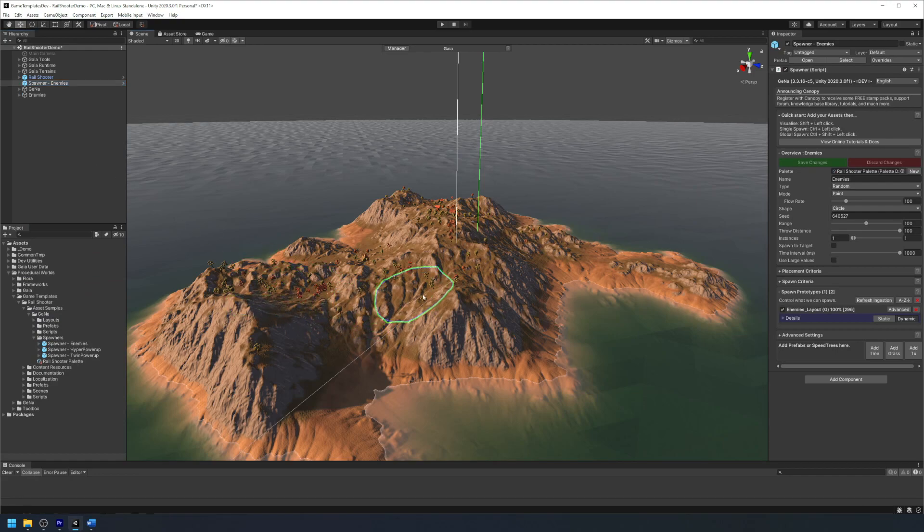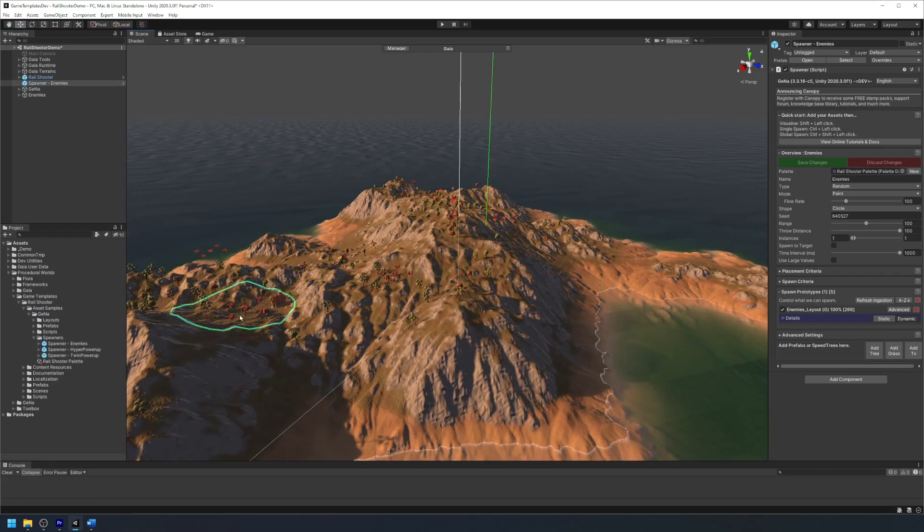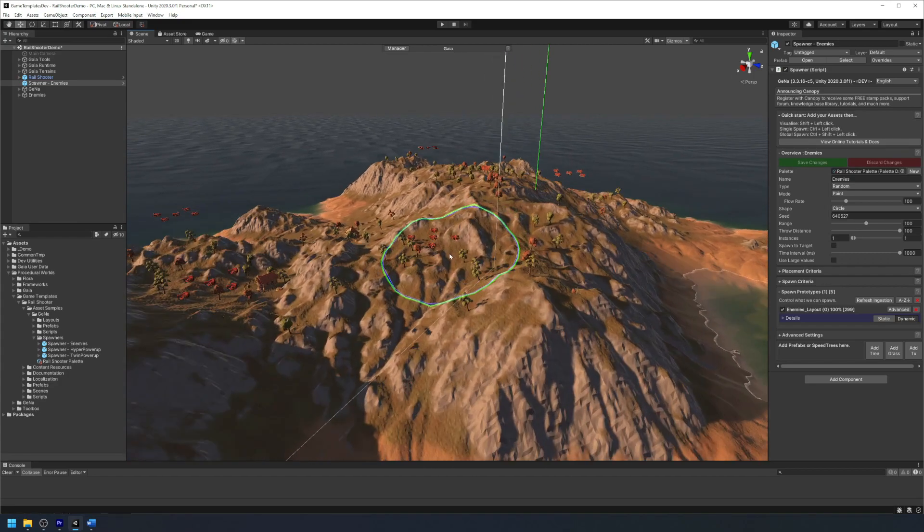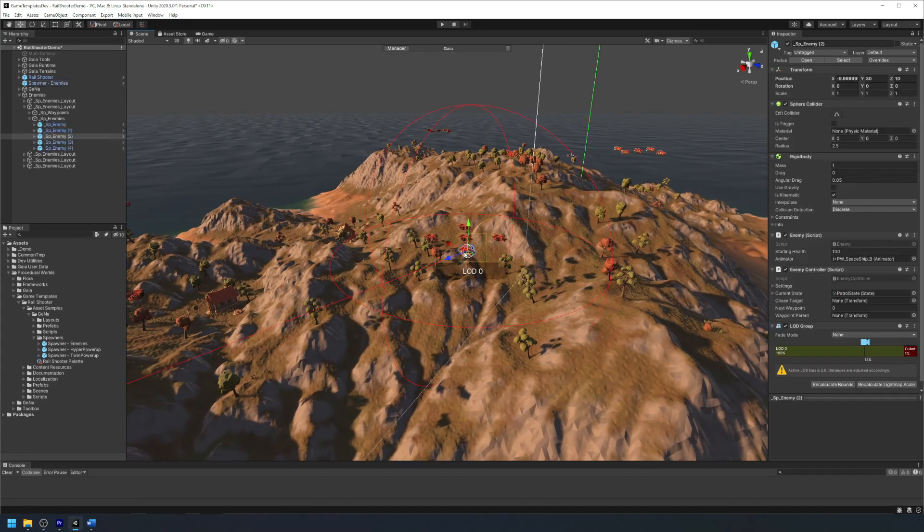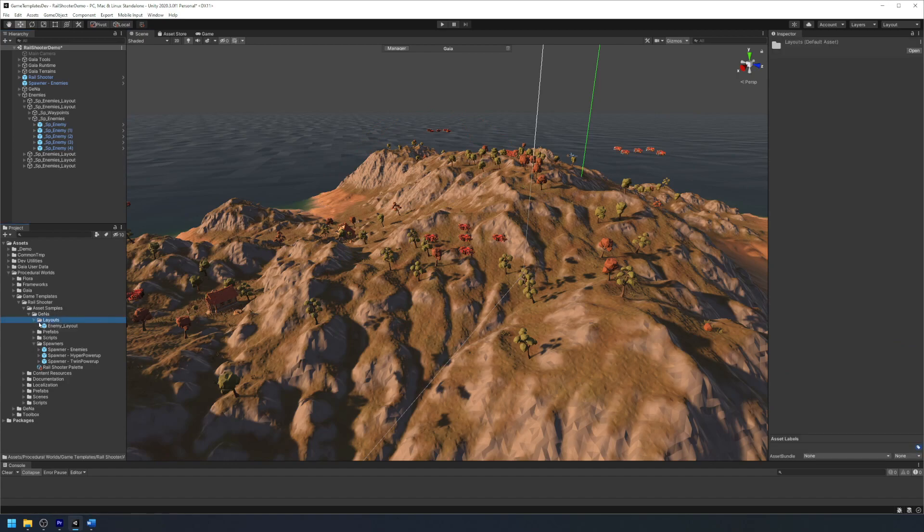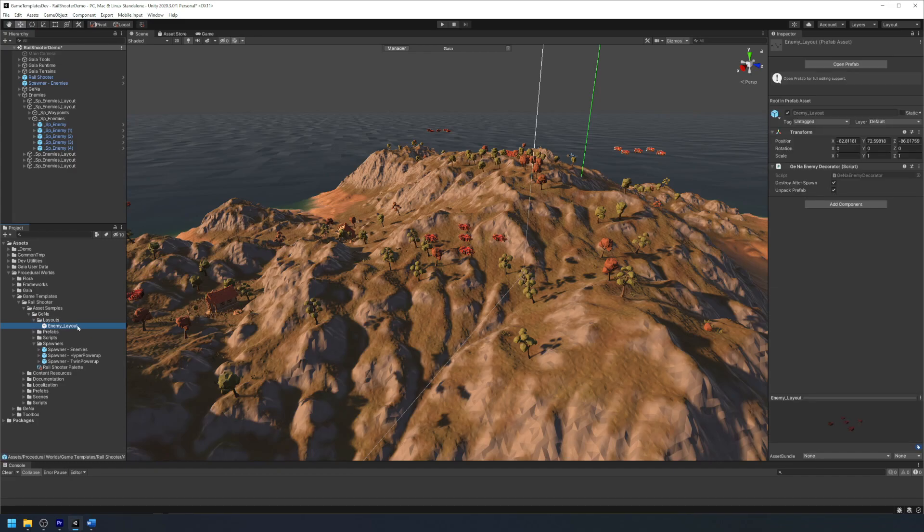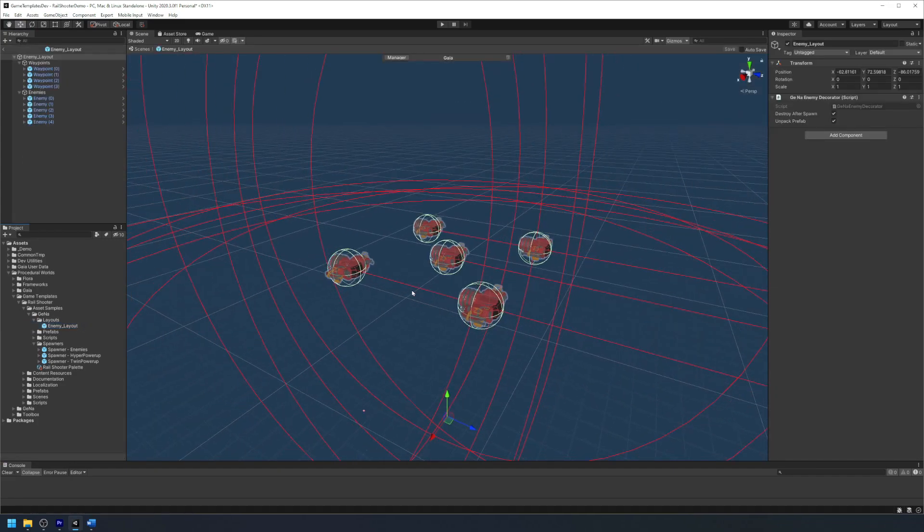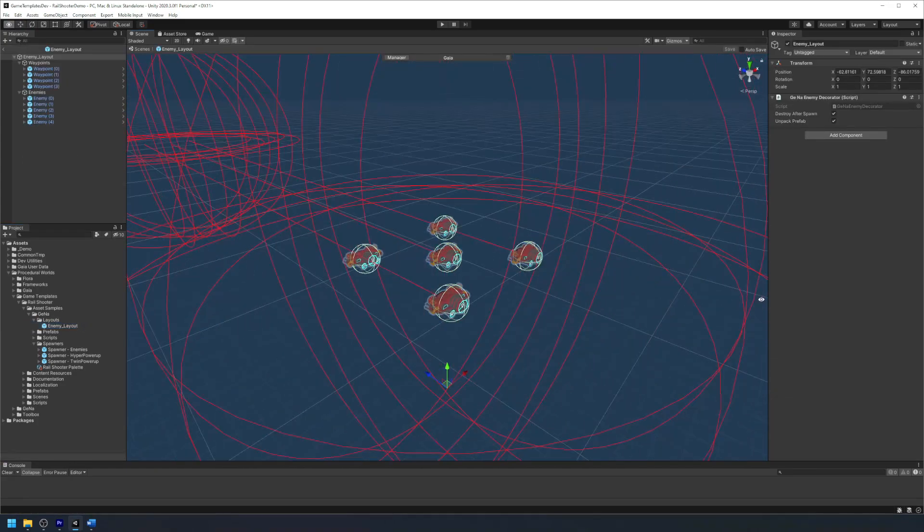We can now start to paint enemies in our environment and they will be pre-configured with default waypoints and height offsets. It's also worth noting that you can modify this layout by going into the layouts folder in asset samples and modifying the enemy layout prefab that comes with it.